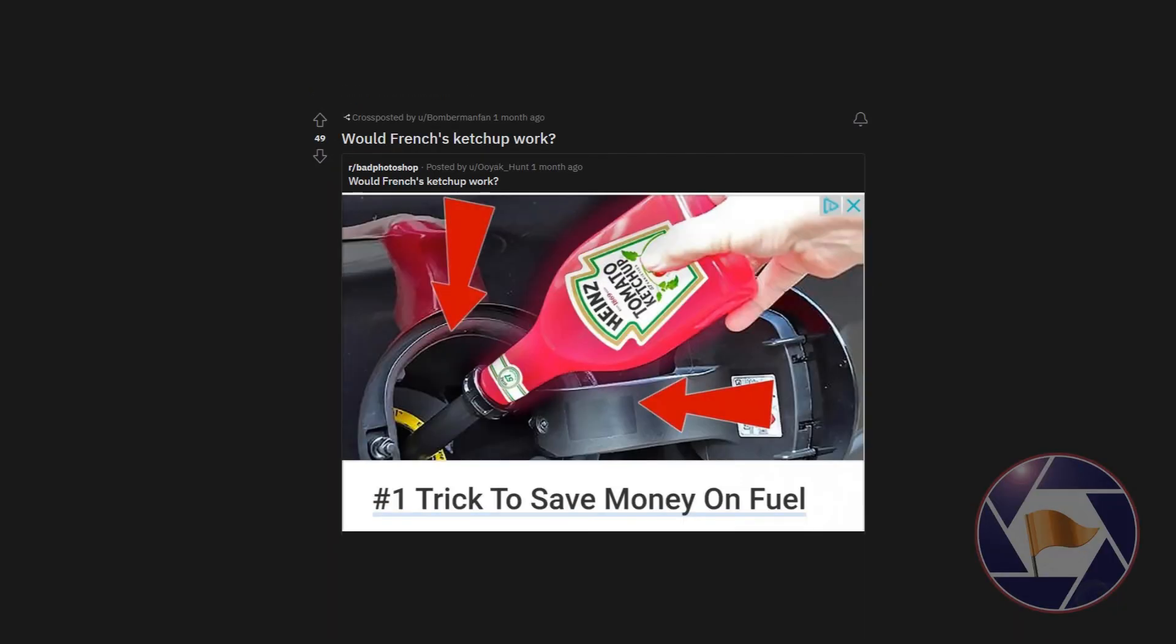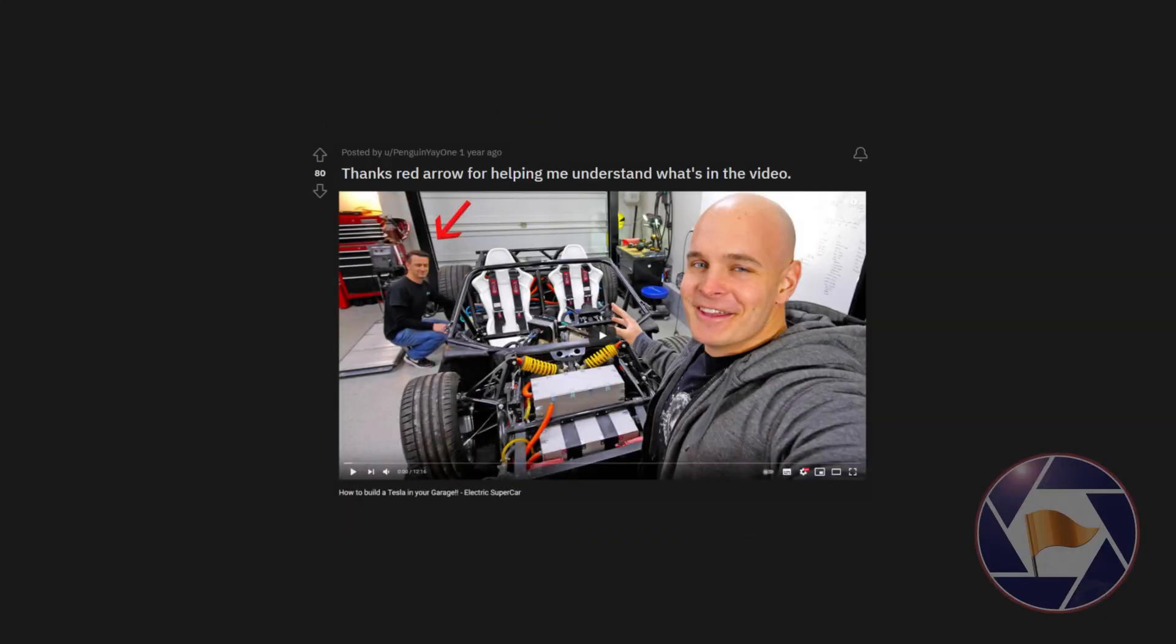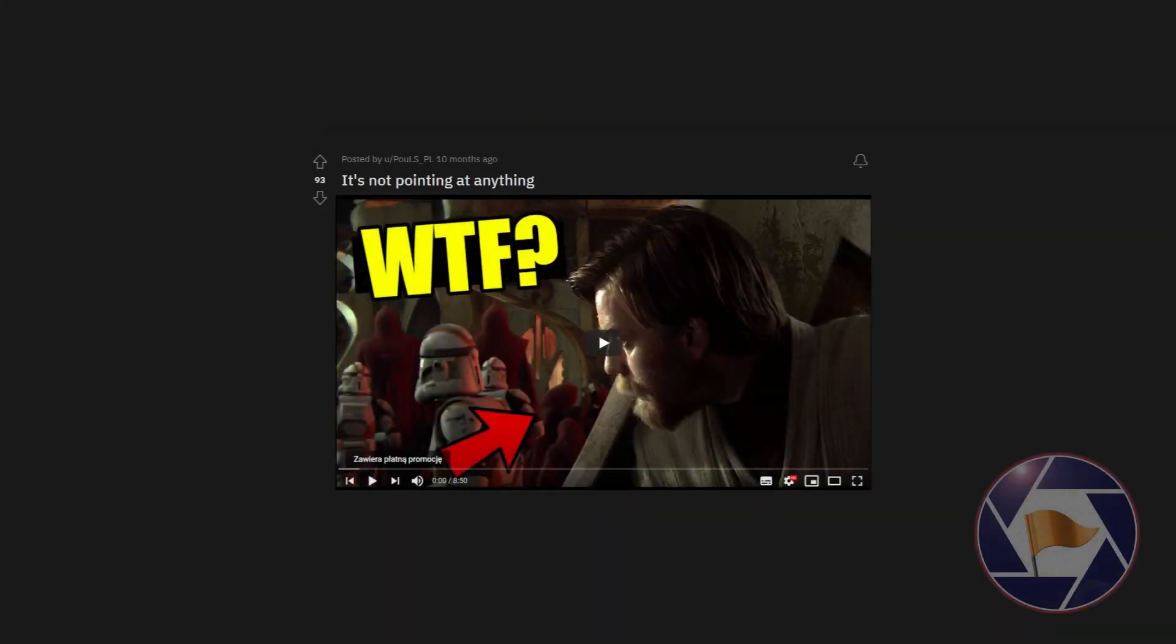Would French's ketchup work? Thanks red arrow for helping me understand what's in the video. It's not pointing at anything.